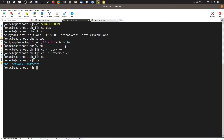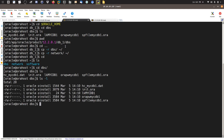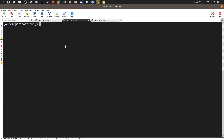We have both of them — dbs and network. Let's check: cd dbs — yes we have a backup. Let's also check the permissions — they look the same.